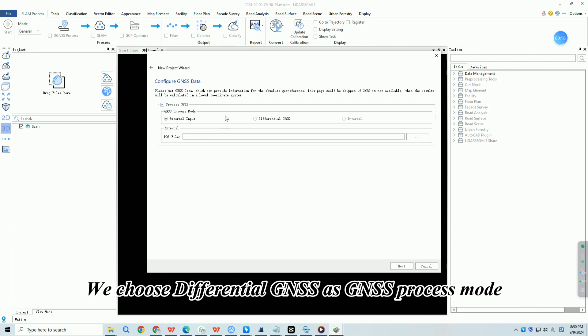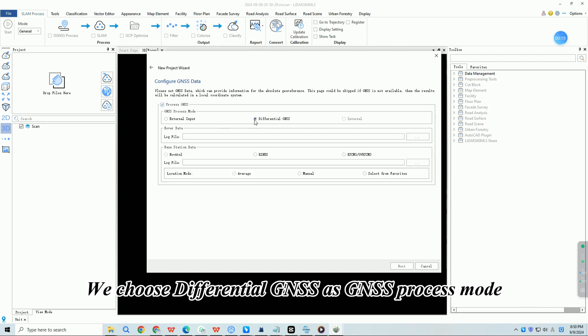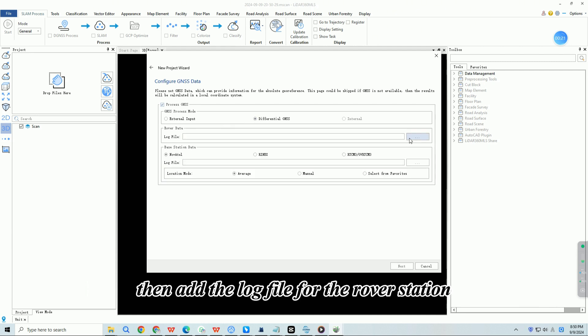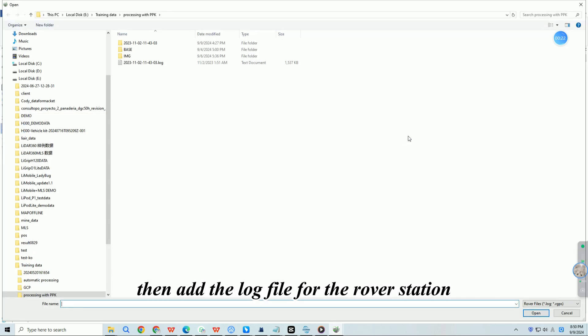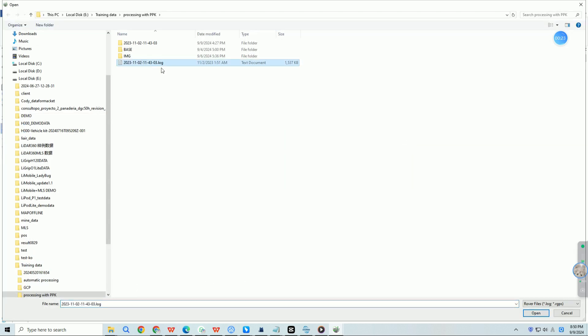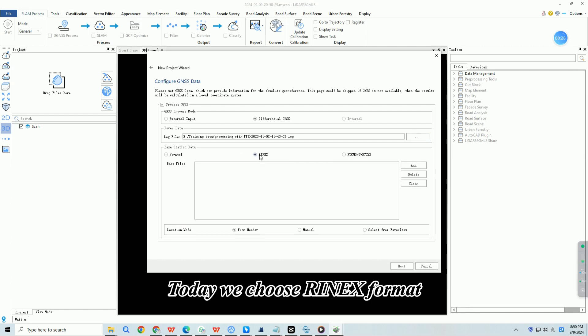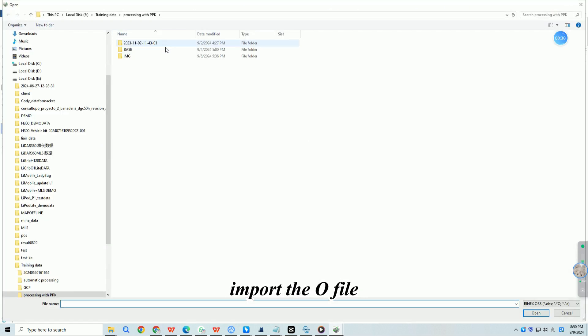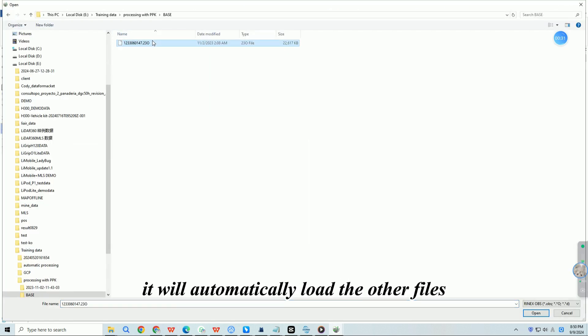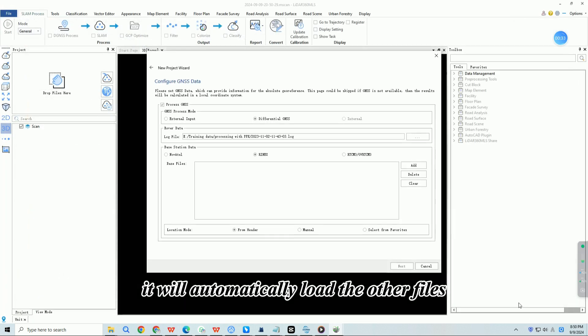We choose differential GNSS as GNSS process mode, then add the log file for the rover station. Our software supports three base station files, today we choose Rinex format, import the O file, it will automatically load the other files.